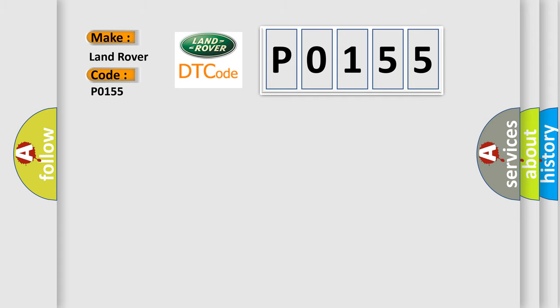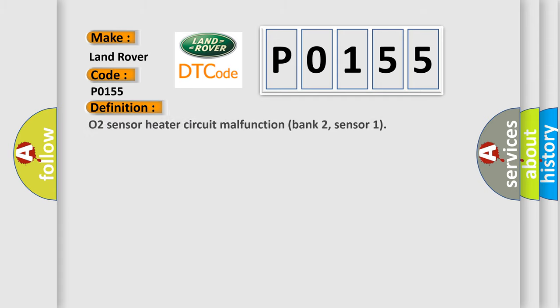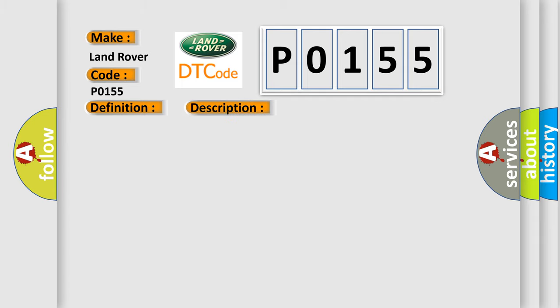The basic definition is O2 Sensor Heater Circuit Malfunction Bank 2, Sensor 1. And now this is a short description of this DTC code: Front Sensor Heater RH Bank, Short Open Circuit.